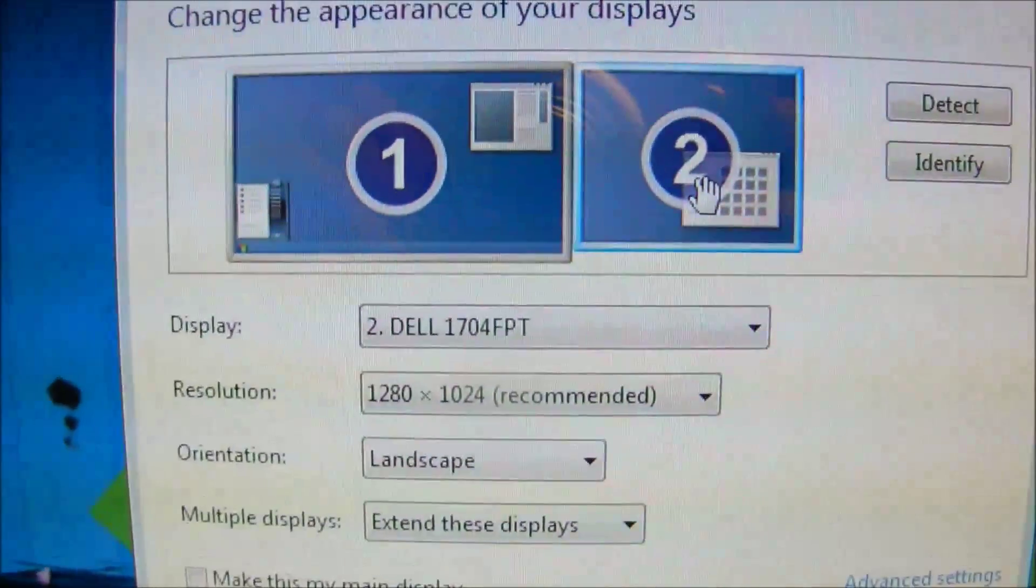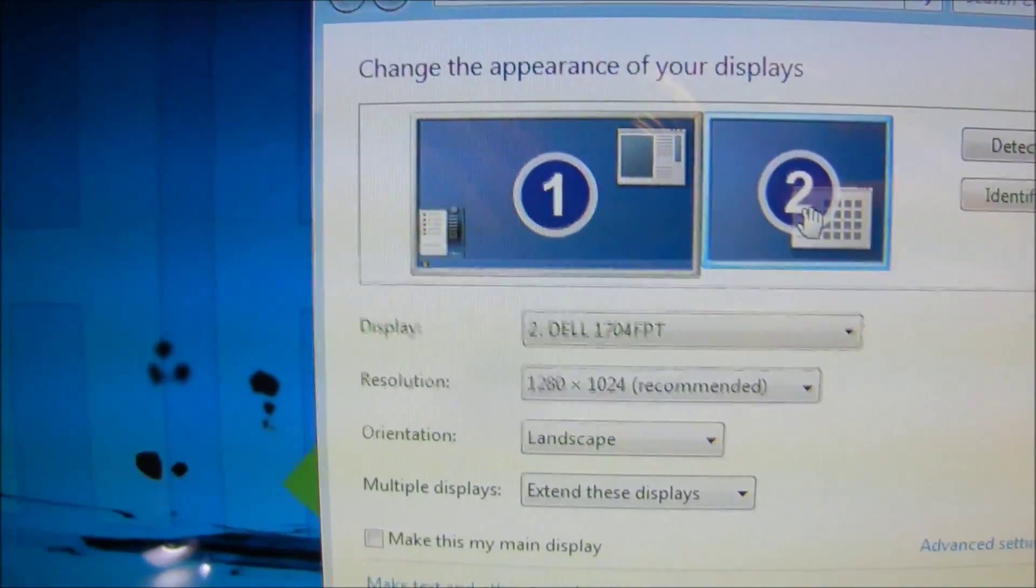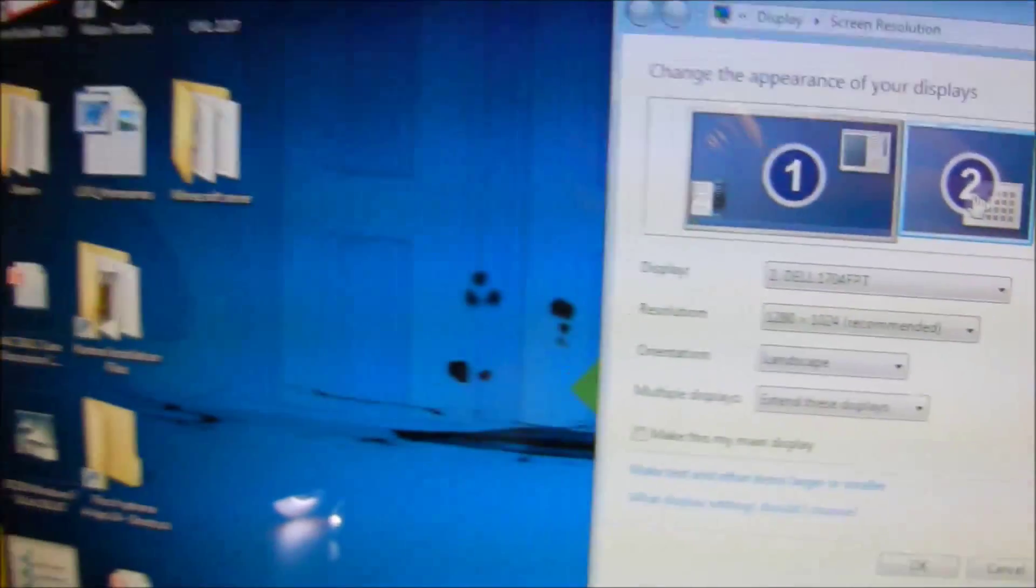Then we have the Dell. I don't want to say the numbers, you can just read it yourself.